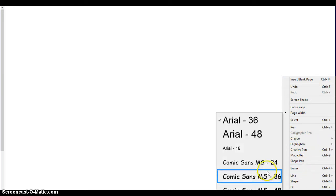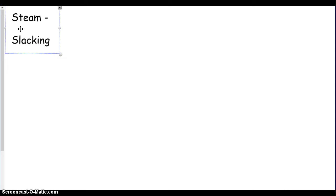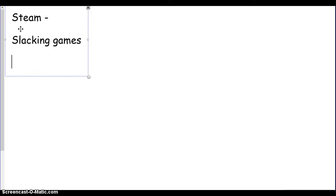The games I'm going to be playing are from Steam. These are just the games that I'm getting them from, so Steam is where most of the games are from. I'm going to be playing these slacking games if I can find a powerful enough recorder, and Amnesia.